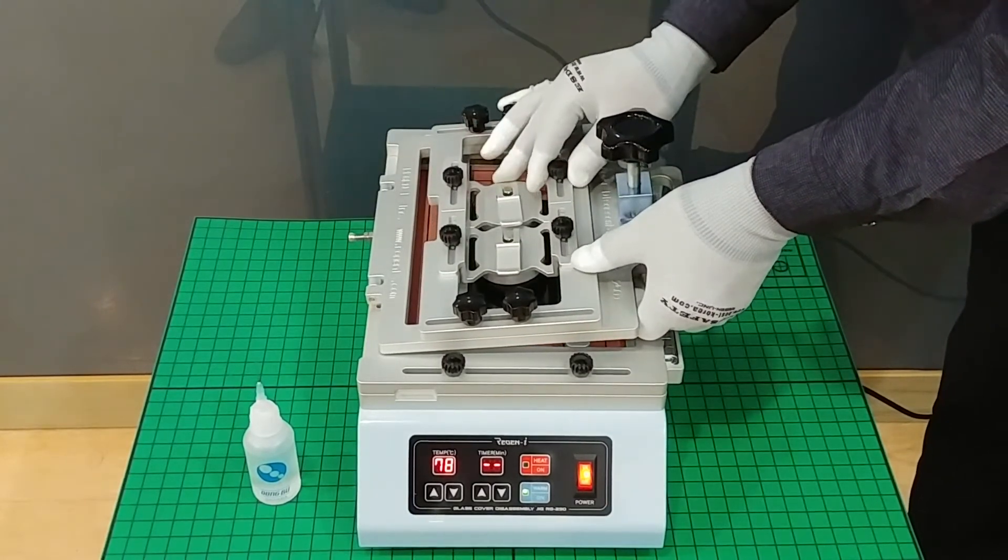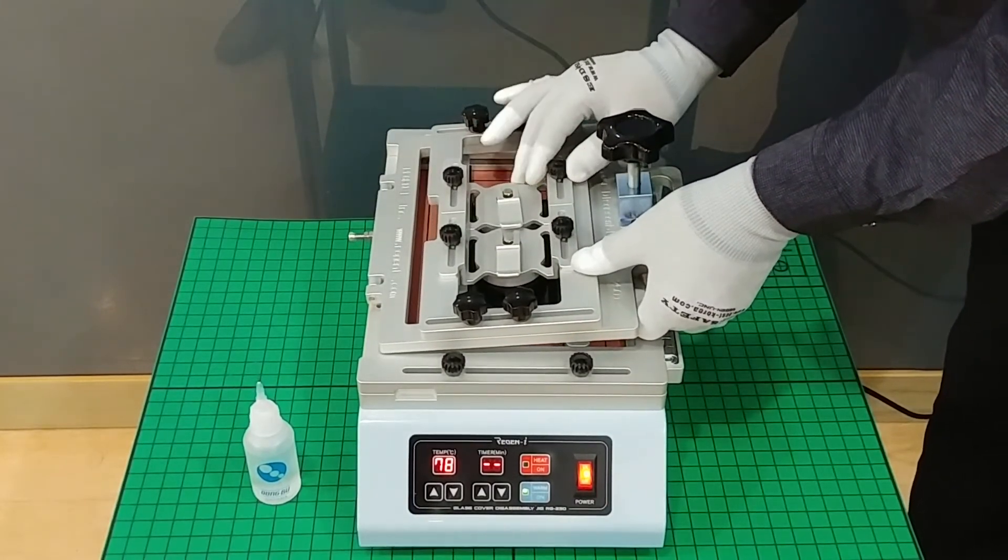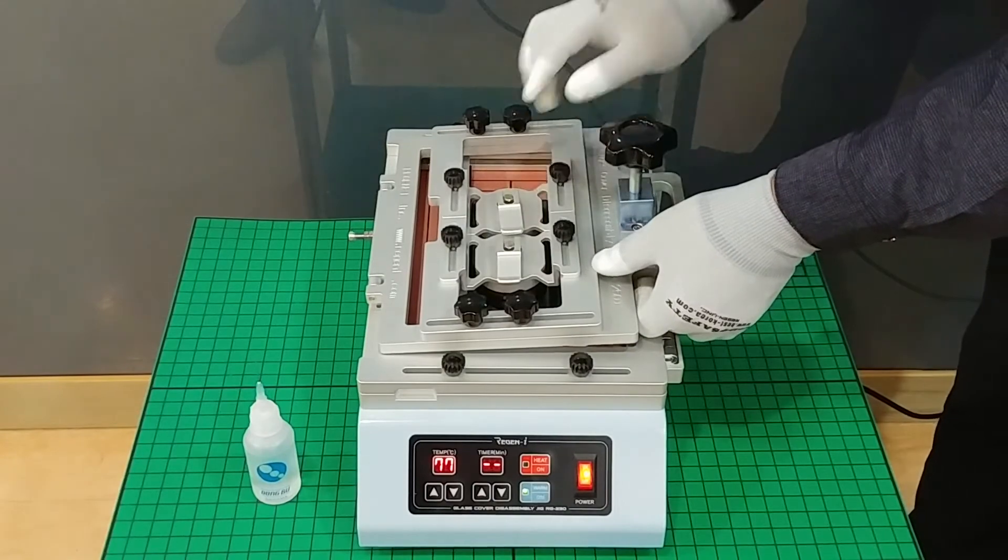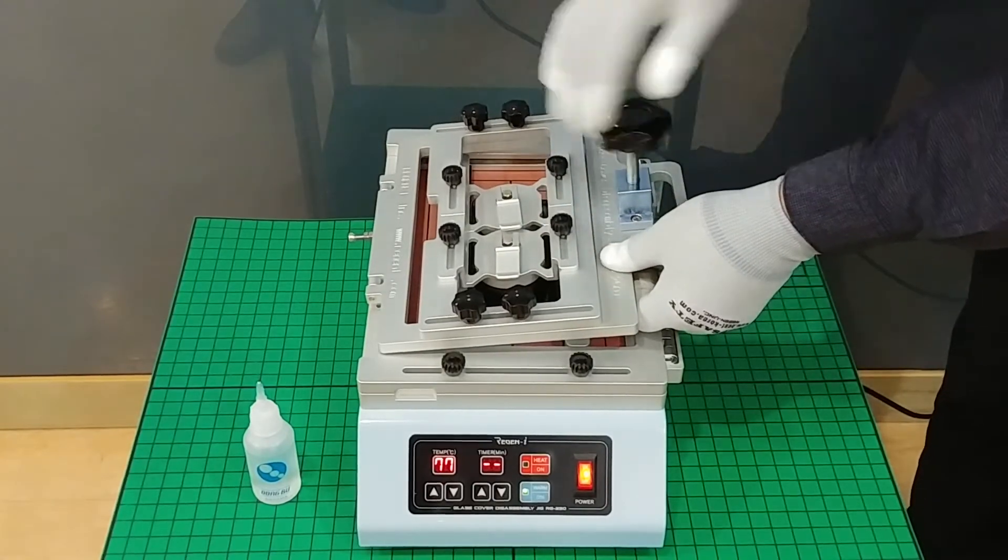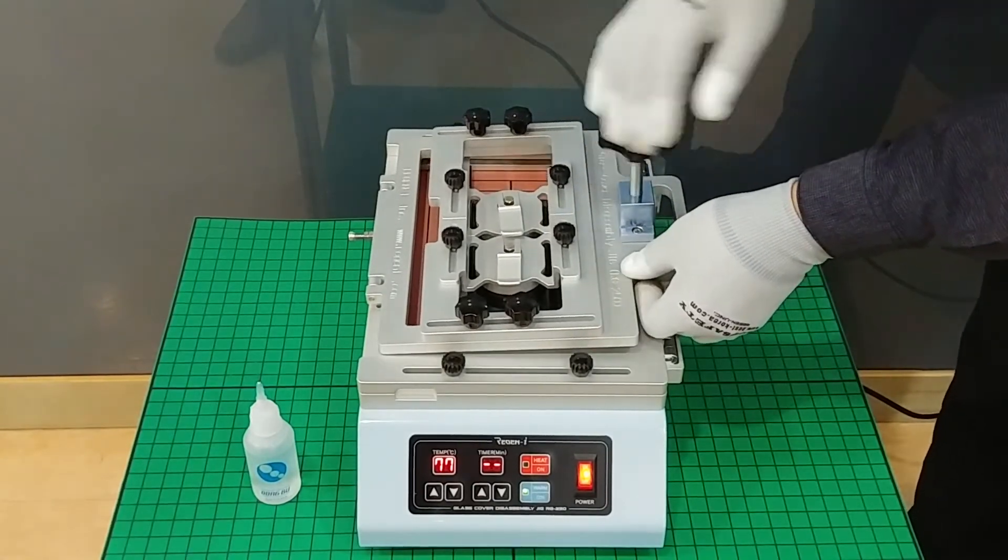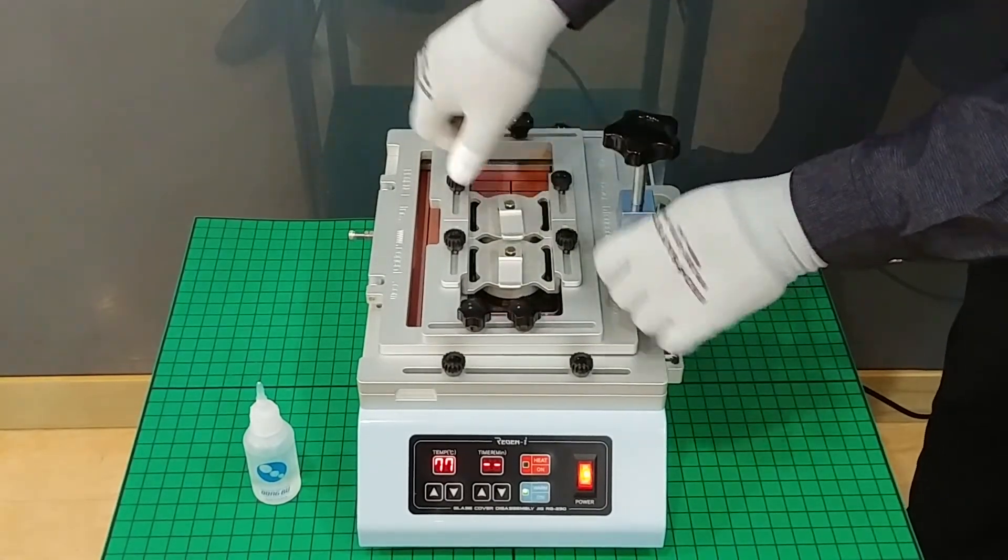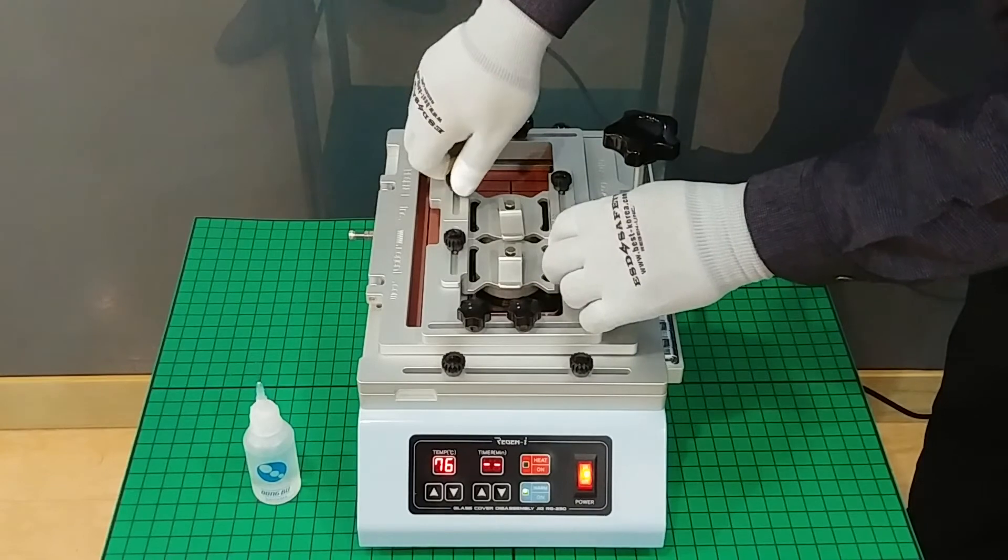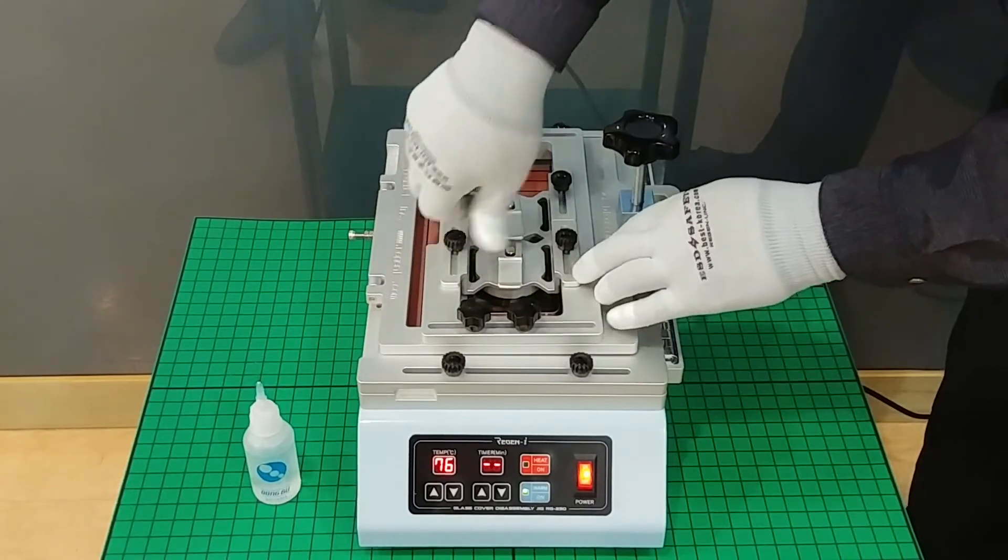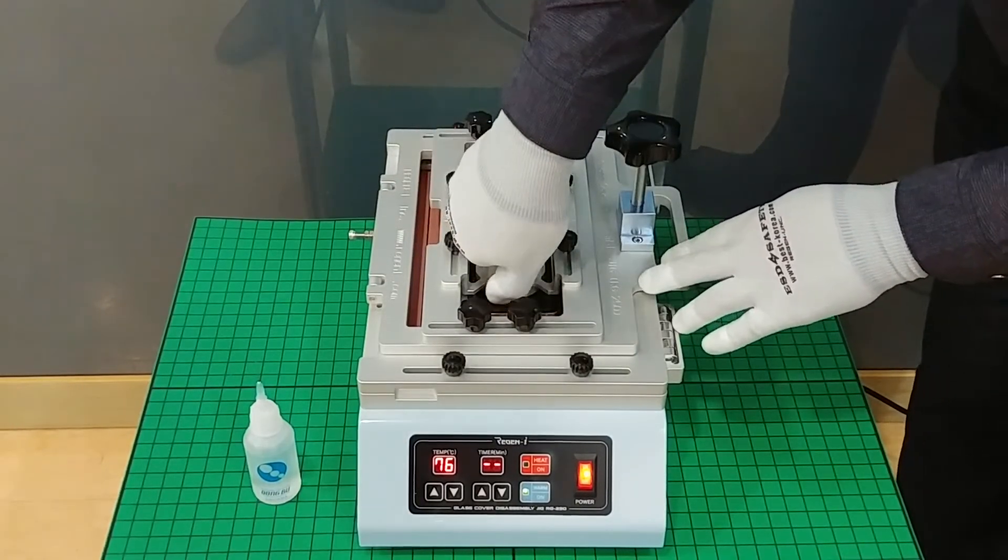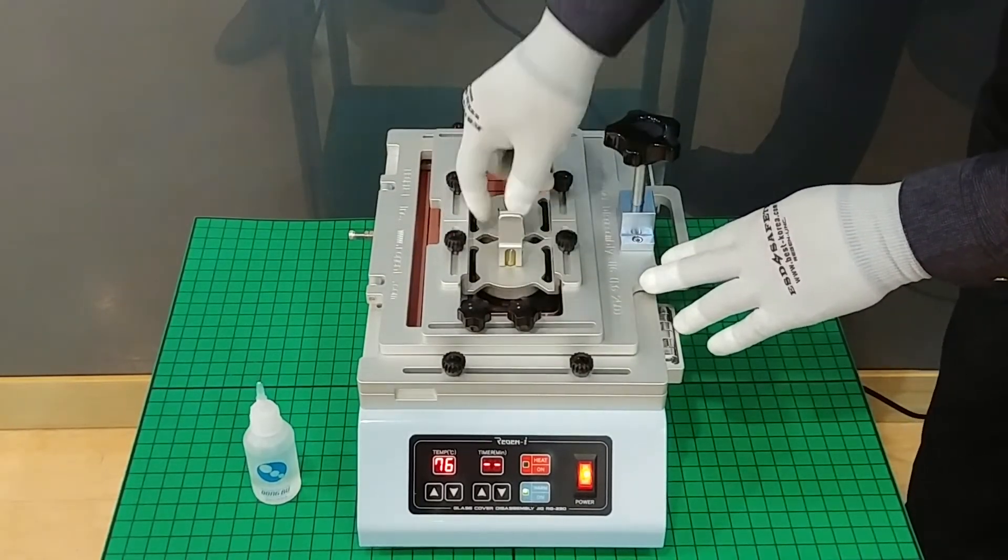Then you change the position of the suction cups as you like and turn the knob screw to fully go inside not to bother the suction.